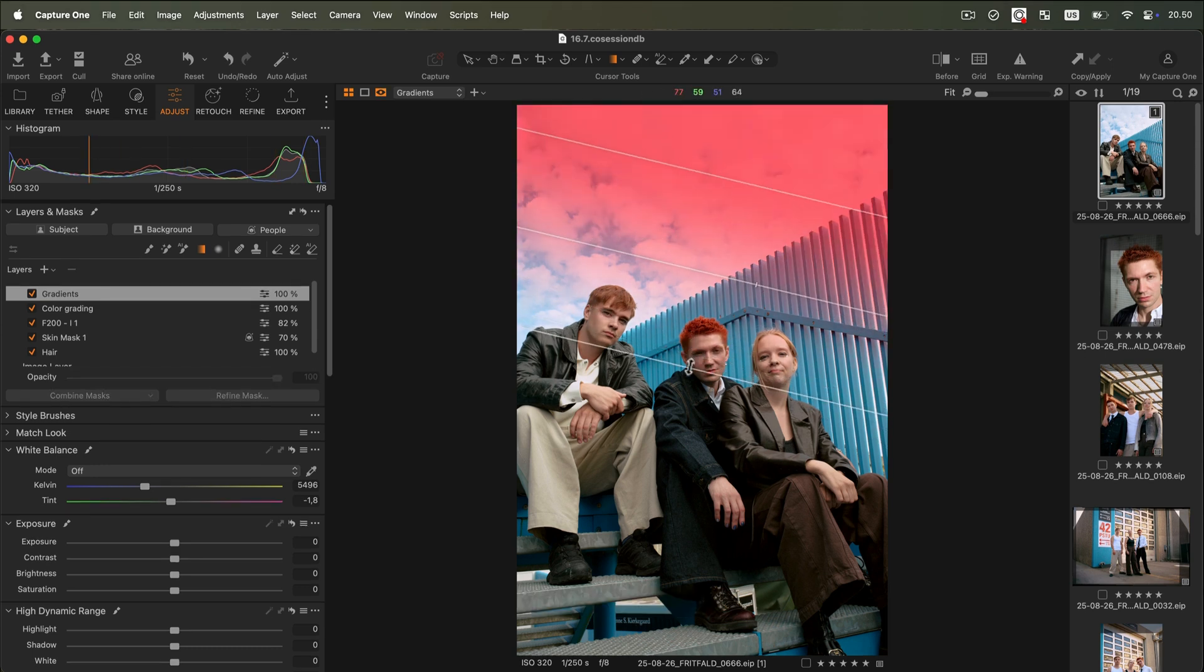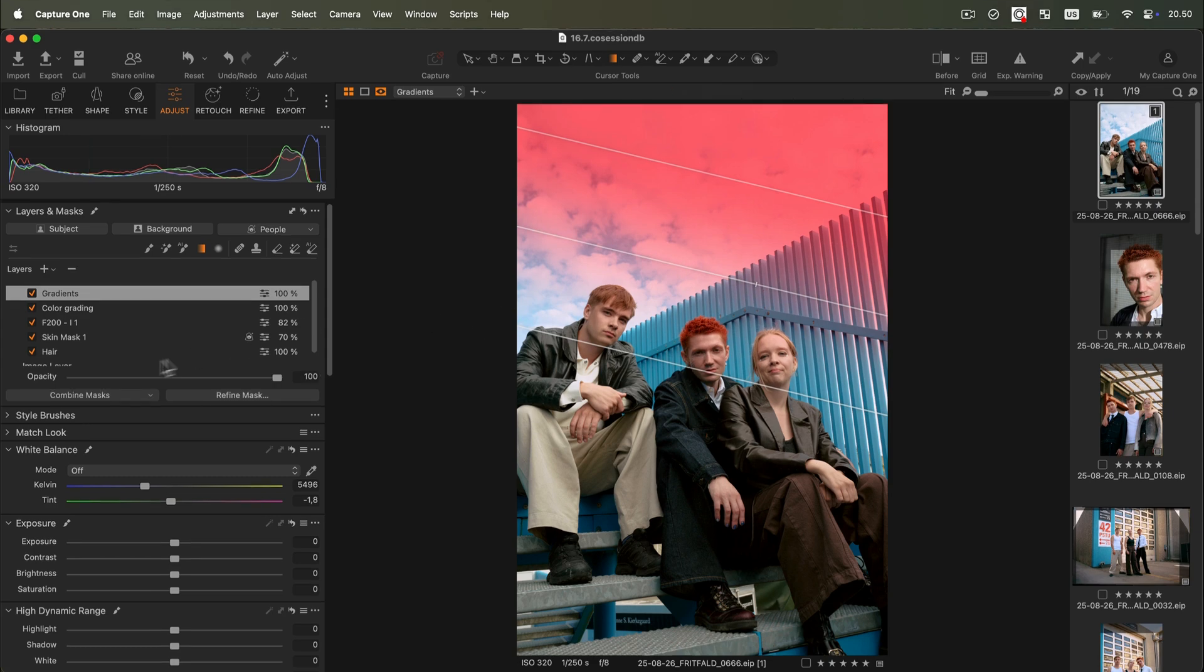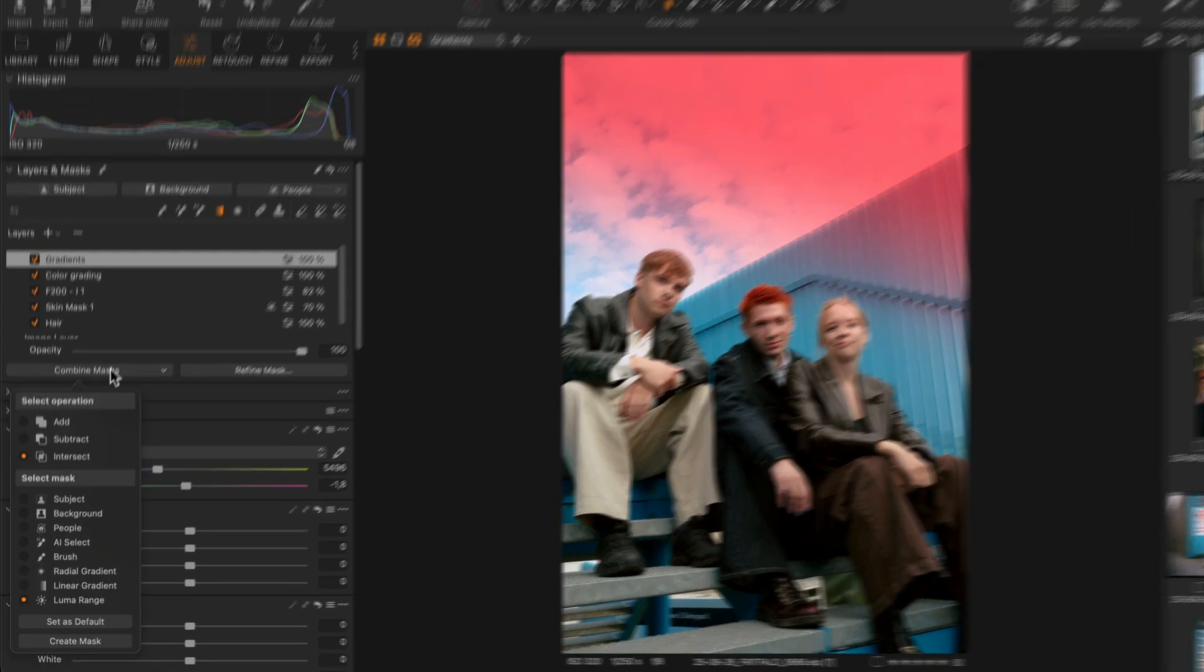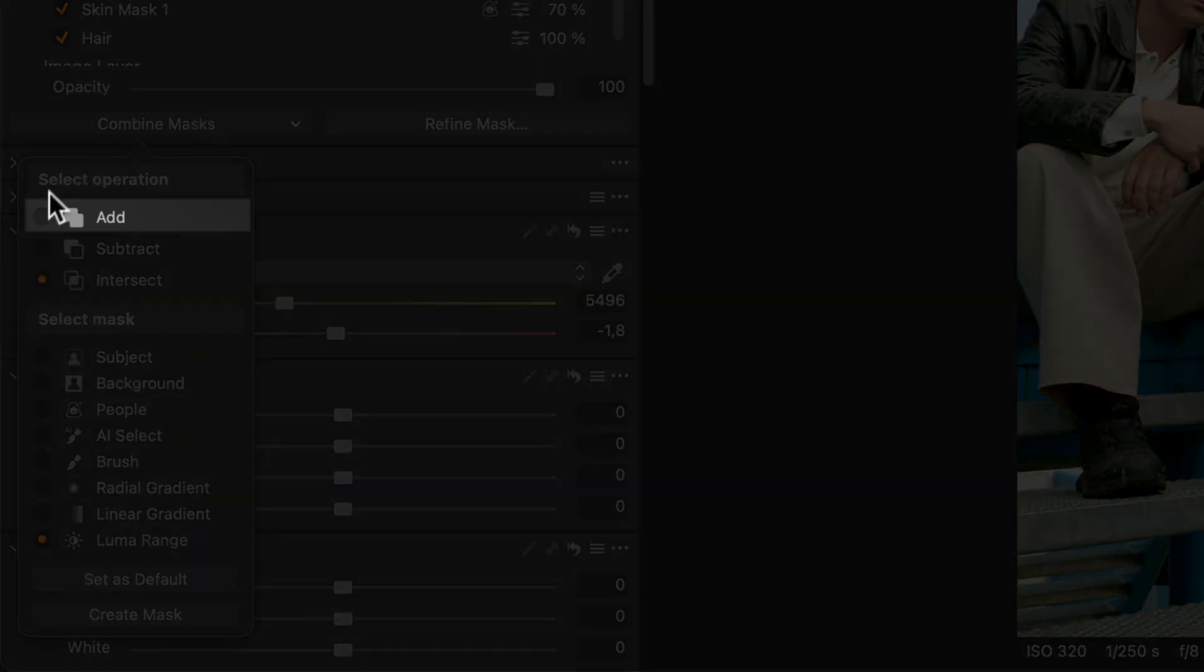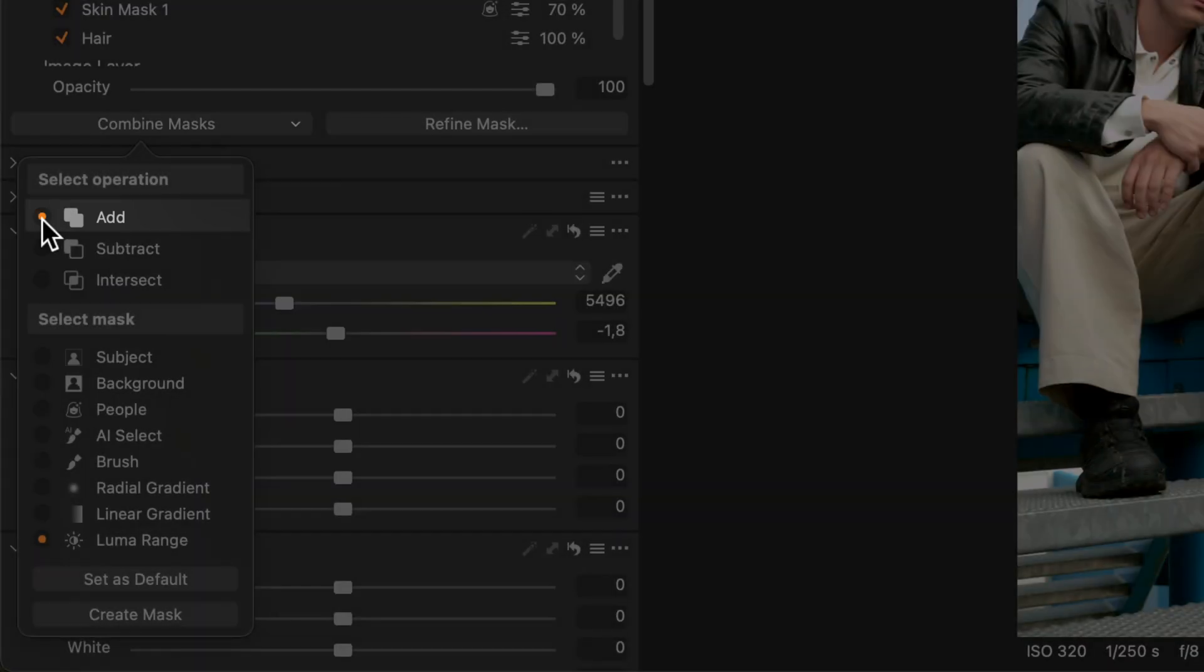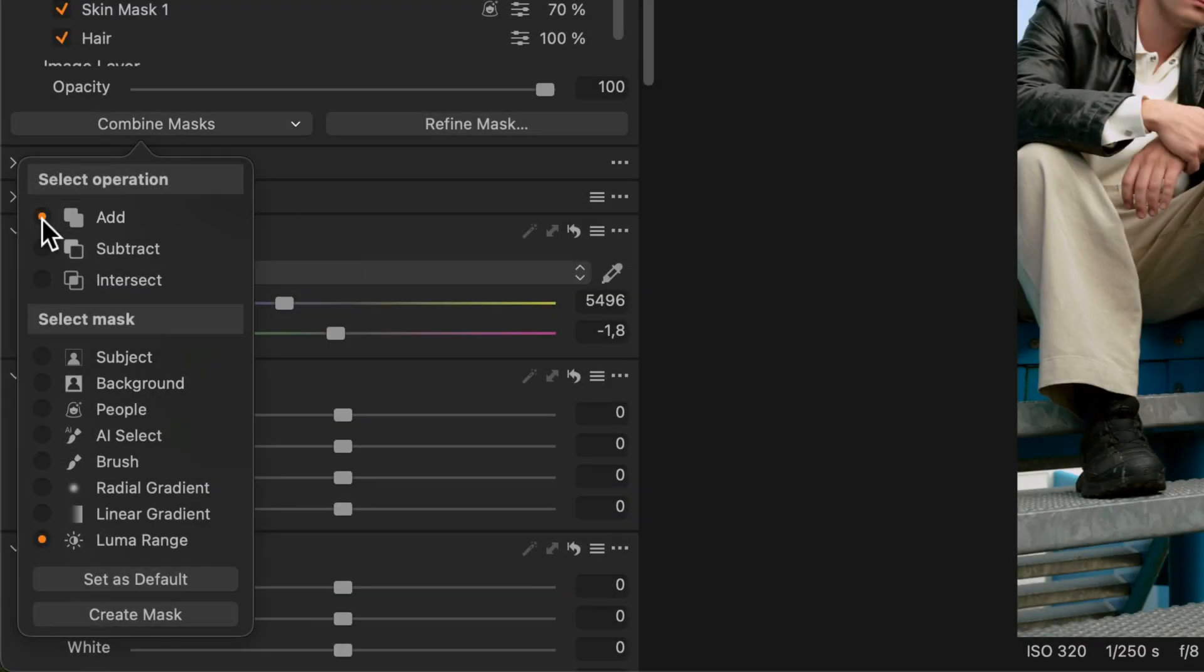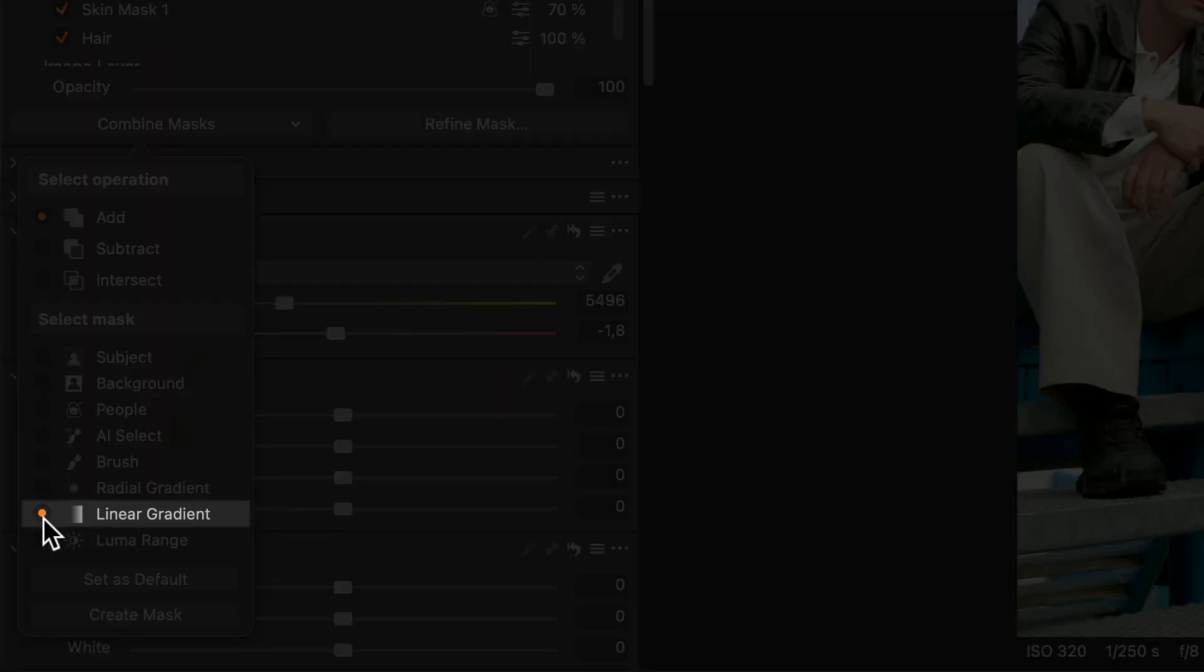Now we would like to darken the bottom part of the image. To do that, we will click on Combine Masks and select the Add operation. Now we select the kind of mask we want to add. In this case, we will add another linear gradient.